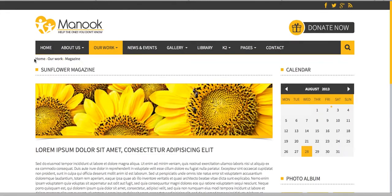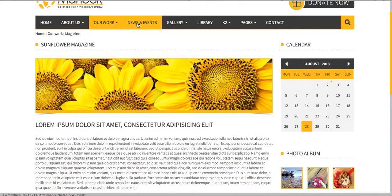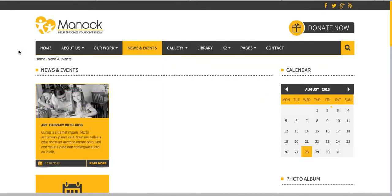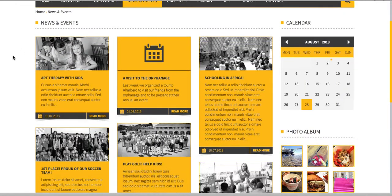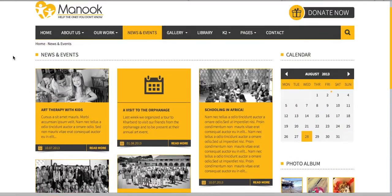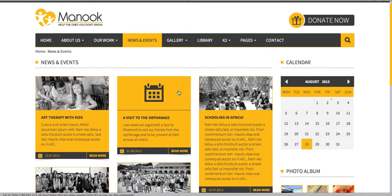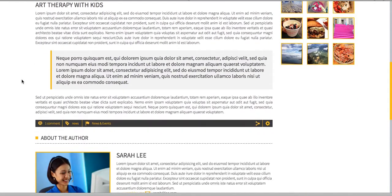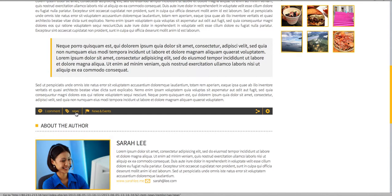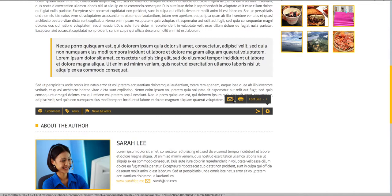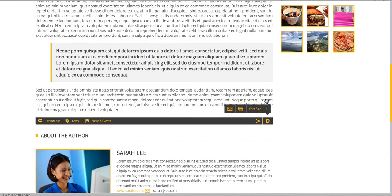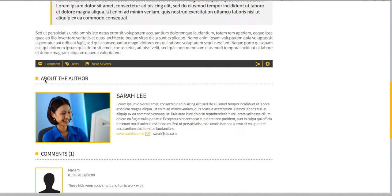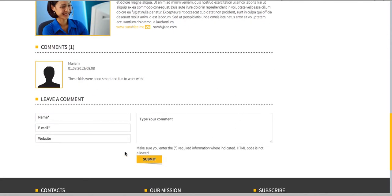We also have a magazine page. You can come to the news and events pages — here is a nice-looking news and events page. This is the single news page with a comments counter, tags, category, and sharing functionality. You can also email this to a friend, print it, and change the font size.